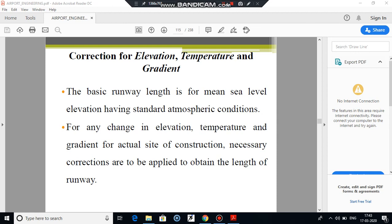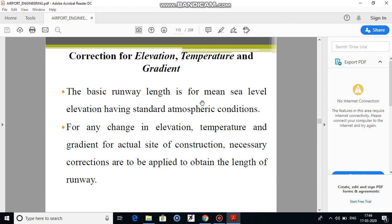Hello to all my third year students. In the previous online lecture, it was already discussed regarding the basic runway length — that was Part 1, where we studied about the correction required for runway length in terms of elevation, temperature, and gradient. The basic runway length is the runway length which is on standard condition and at mean sea level.